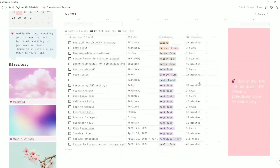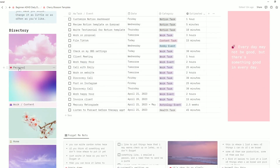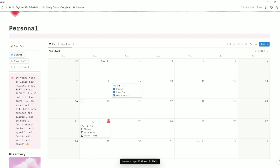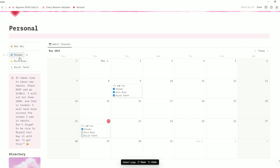You may also notice on the personal page that there is a habit tracker. This is also a database, however it is not connected to the main one — it is simply its own database with the calendar view. All you have to do to make this function is click new day, which will add a day for you, and you can either select the checkboxes right on the page when you complete a task or click the button and it will mark it for you.